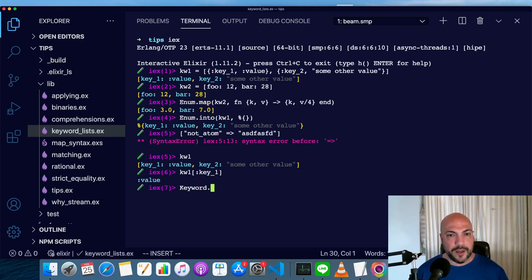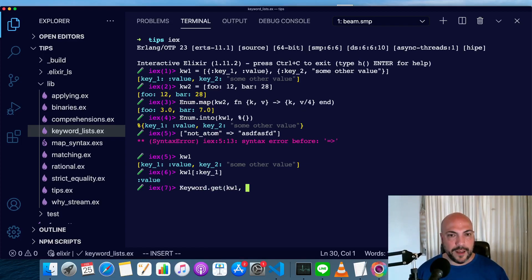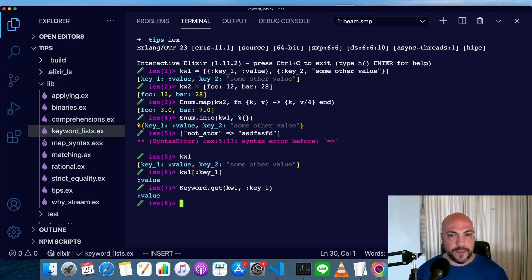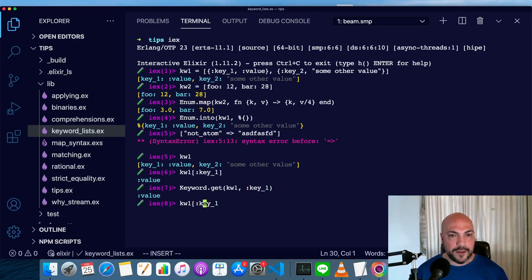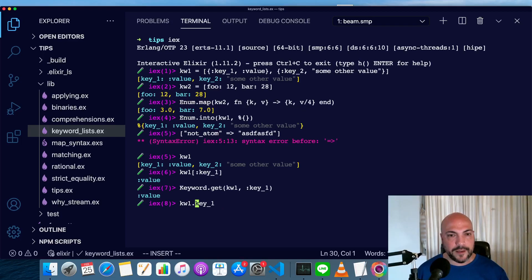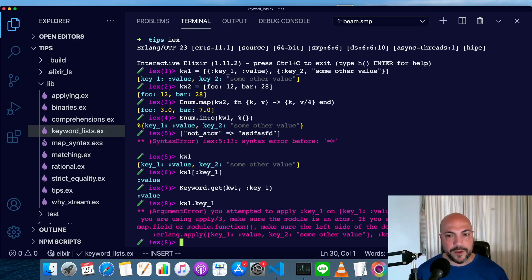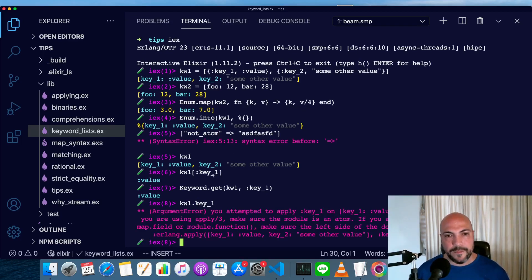So keyword.get, keyword one, and key one. We'll do the same thing. Unfortunately, we cannot use the access syntax that a map uses. So they're not exactly the same.